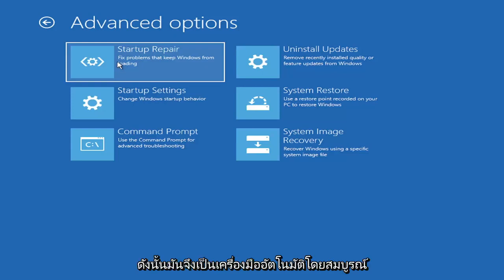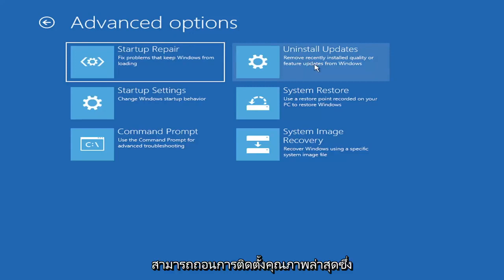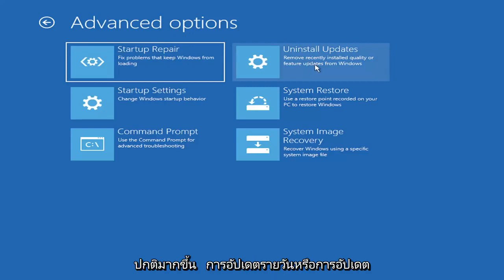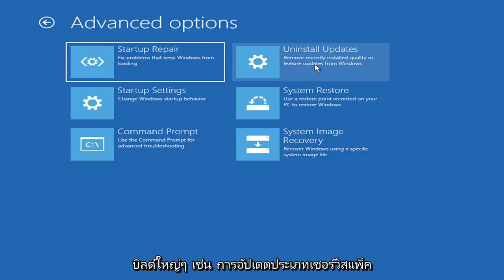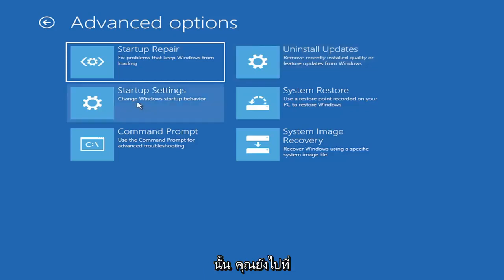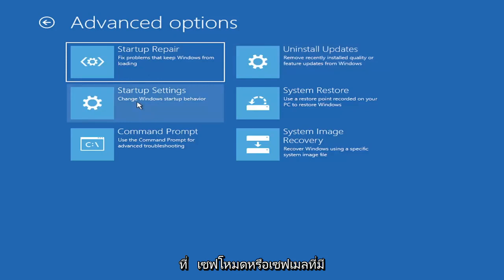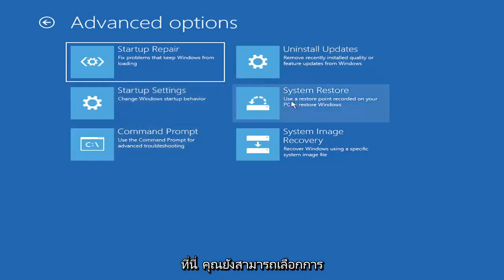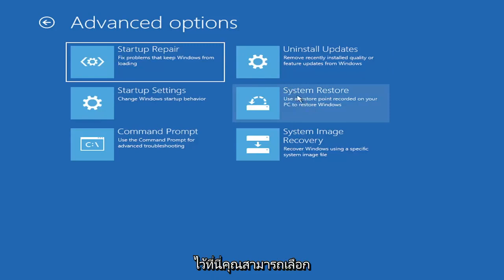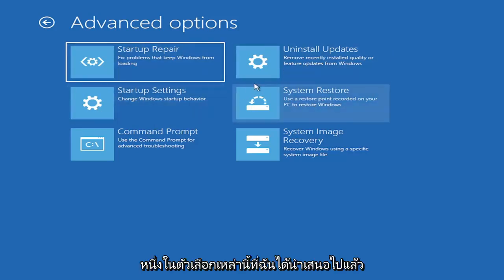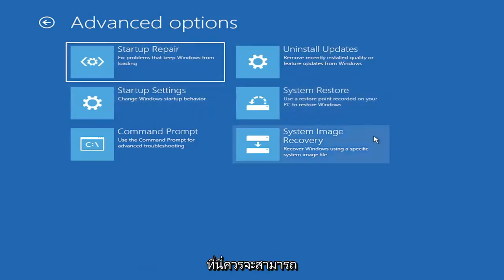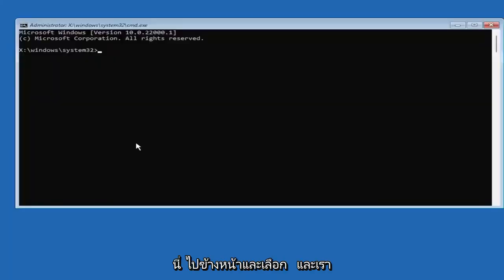There's a lot of options on this page. The startup repair option will run an automatic utility when you click on it and will try to fix the problems automatically. You can also try uninstalling updates, either recent quality updates or feature updates, which are larger updates that occur semi-annually or annually. You can also go underneath startup settings, which will allow you to go to safe mode or safe mode with networking. You can also select system restore, a very good option I would highly recommend. If you have any restore points saved, you can select the most recently created one and restore your computer back. However, if you're still having an issue, I would recommend heading over to the command prompt.